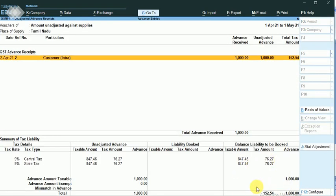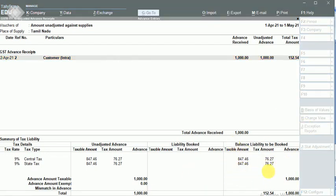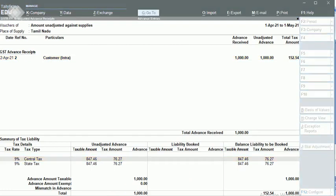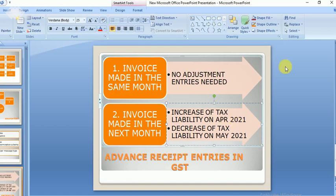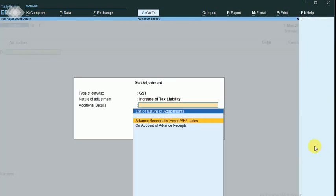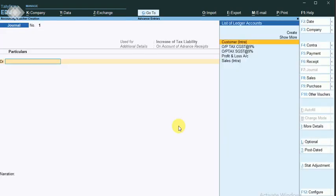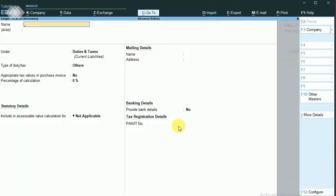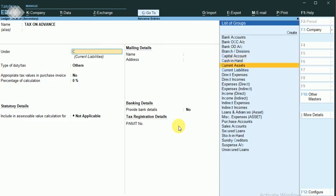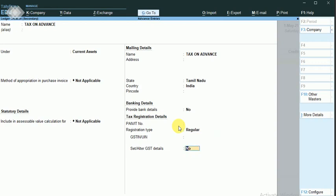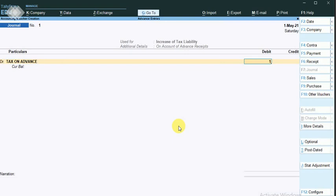Now I have to book this liability. I'm going to do the adjustment entry to book the liability. I suggest you write these values — 847.46, 76.27, and 152.54 — on paper so you don't miss them. I am going to increase my tax liability in April 2021. Click on start adjustments — it automatically says increase of tax liability, on account of advance receipts. I want to create a new account — Tax on Advance — under current assets. Save. The tax on advance is 152.54.